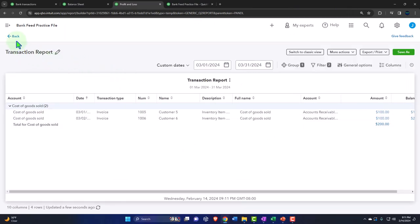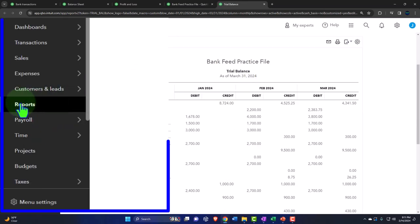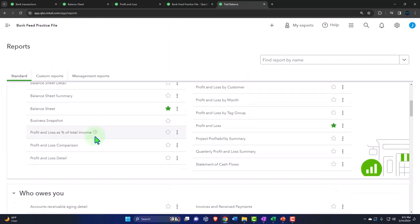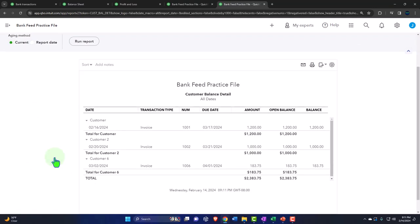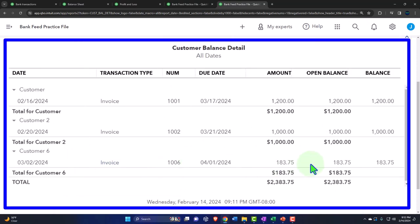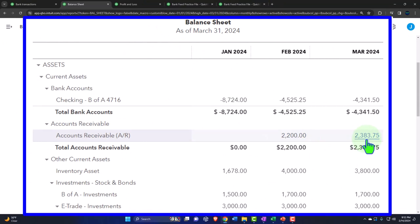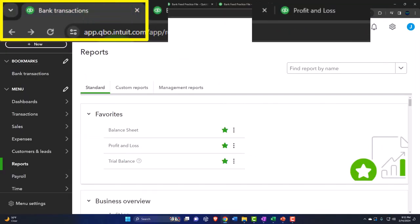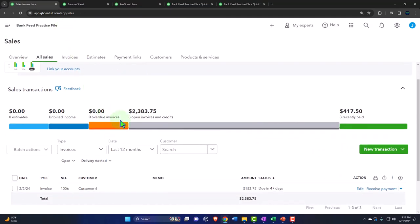Our concern is tracking accounts receivable. The accounts receivable has a sub-ledger breaking out by who owes us money. Let's go to the tab to the right, right-click, and duplicate that tab to see the sub-ledger. It's in reports — closing the hamburger, scrolling down to 'who owes you' — we want the customer balance detail. We now have customer number six there, and the total of $2,383.75 should match out to what's on the balance sheet.